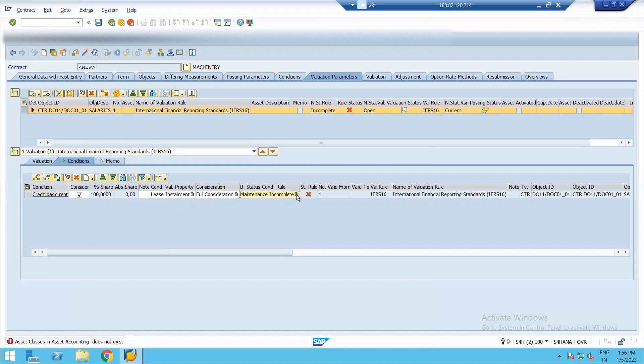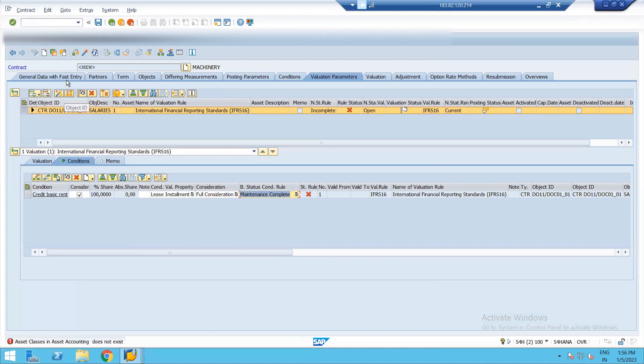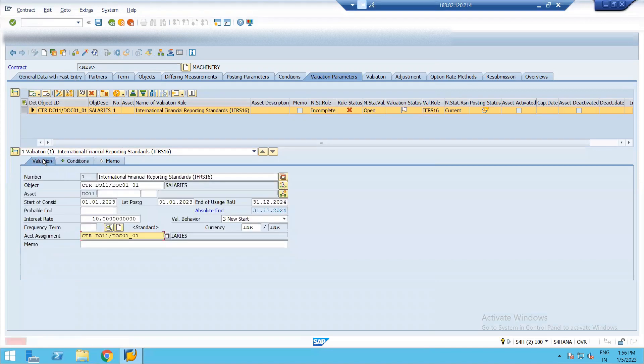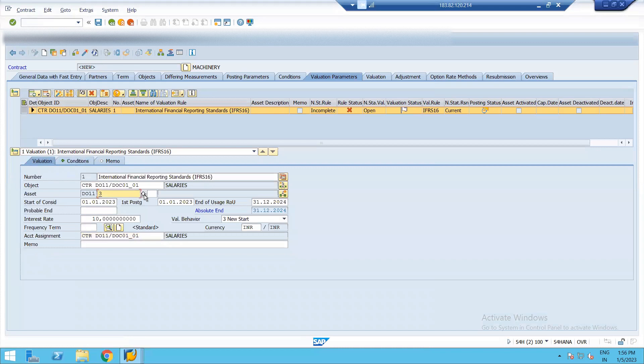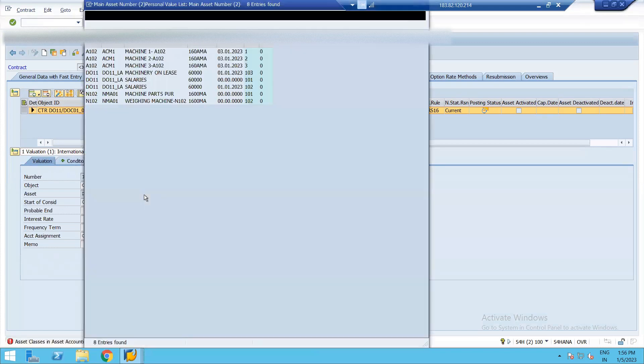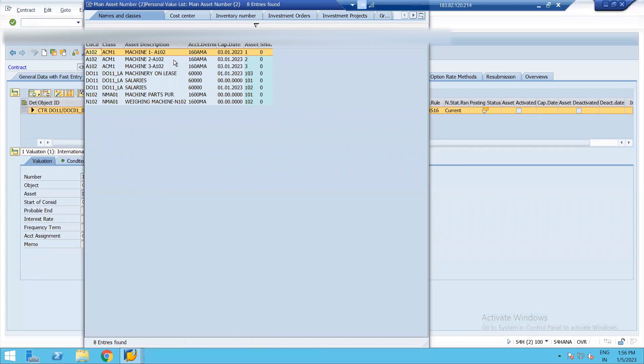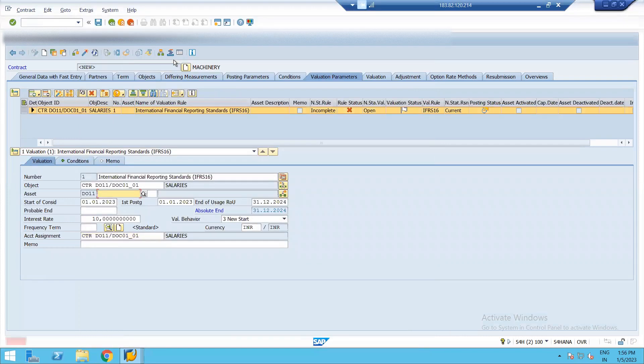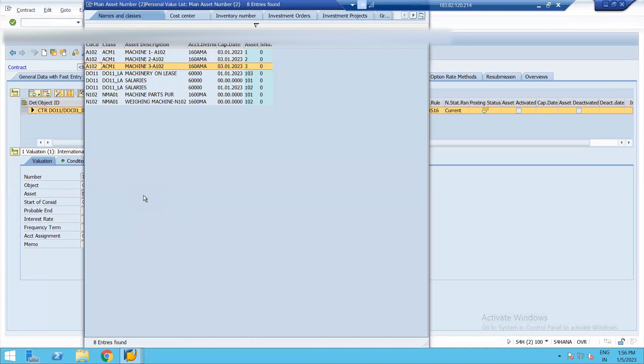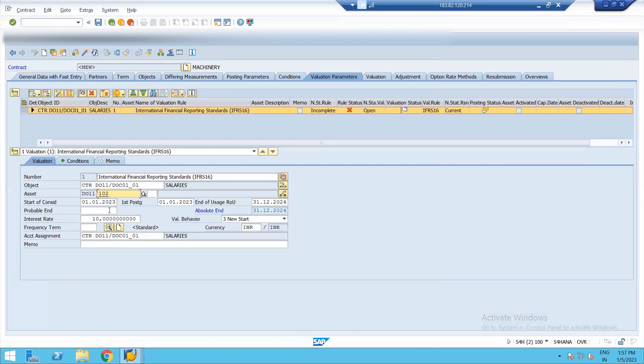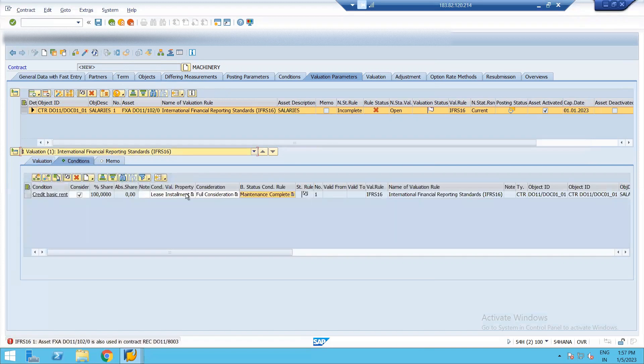And we'll just make it as complete. Oh sorry, it has not taken the asset. We just need to assign the asset again. We need to assign the asset of our company code. Sorry, we were actually taking the asset of different company code. That's why it was not assigning the machinery. We need to assign the asset of our company code. Now it is complete. The rule is complete.